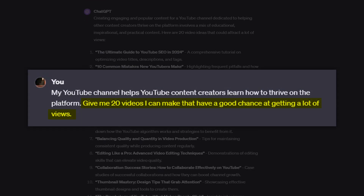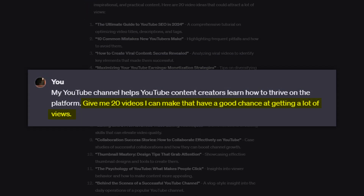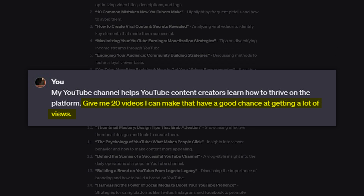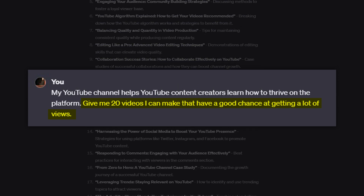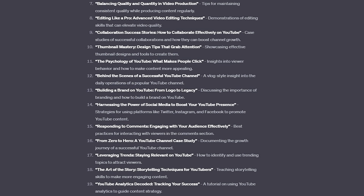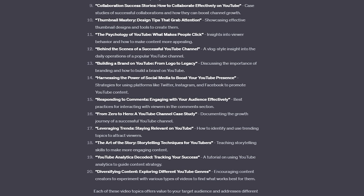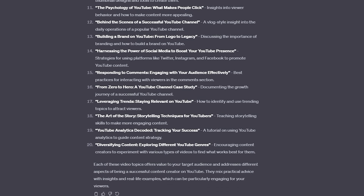For this, all you have to do is log into ChatGPT, tell it the type of content that you make, and then ask it to give you 20 different video ideas for that topic. Just like most of the things we're going to be talking about, the more detail that you can give it, the better results it's going to give you.